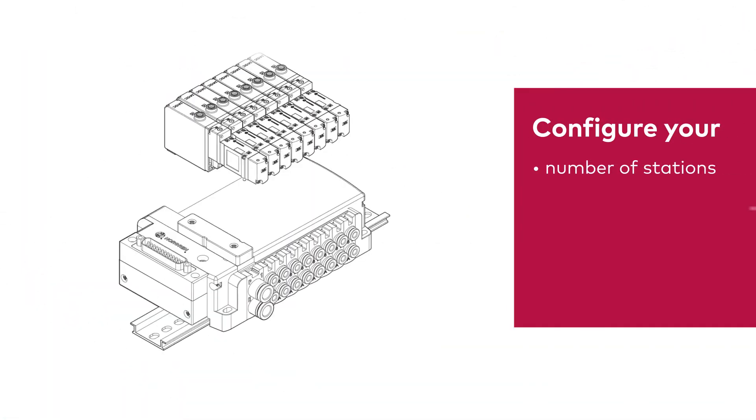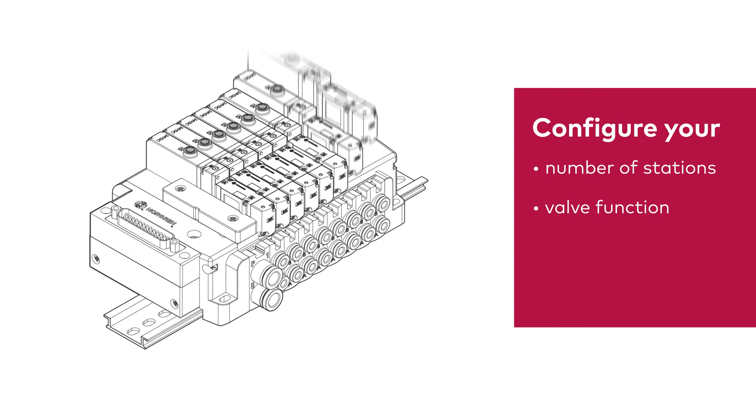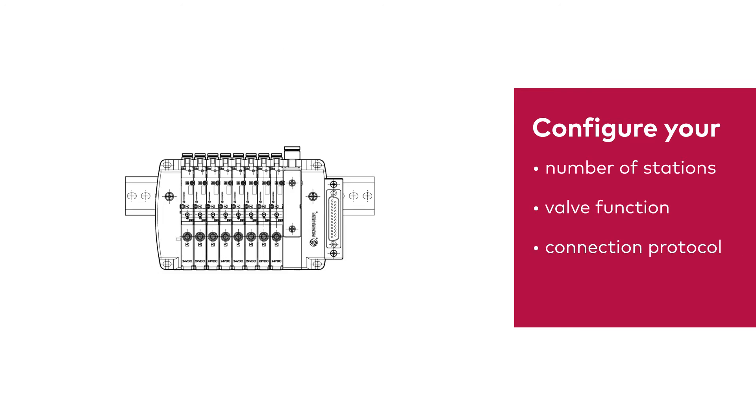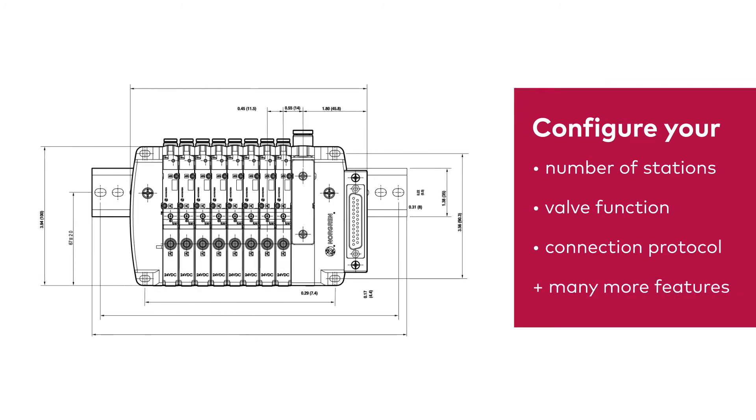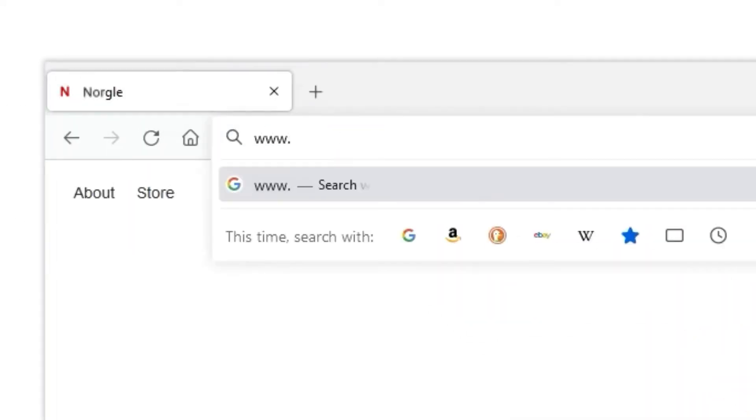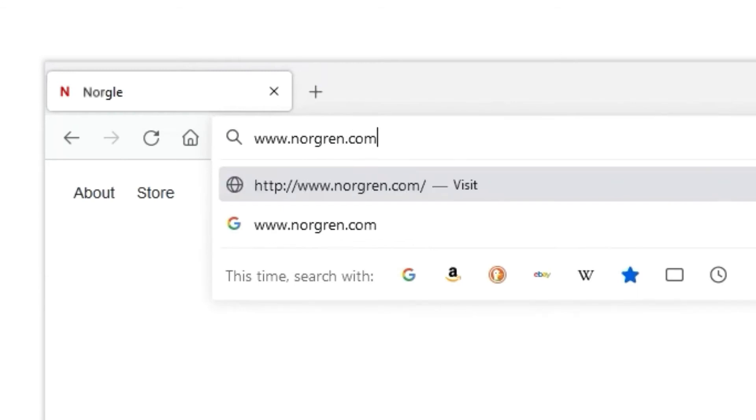Whether you're looking for a specific number of stations, valve function, a specific connection protocol, or another feature, our online configurator tool can build the product solution you need. Let's get started!